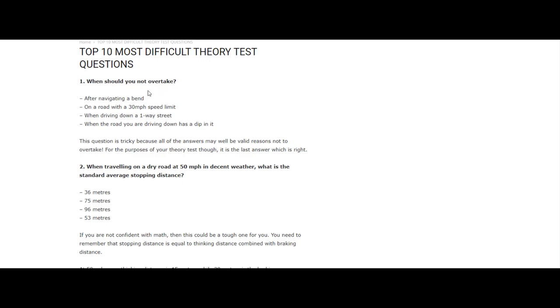Let's go through the top 10 most difficult theory test questions. When should you not overtake? After navigating a bend, on a road with a 30 miles an hour speed limit, when driving down a one-way street, when the road you are driving down has a dip in it. What do you guys think? Comment below your answers. This question is tricky because all of the answers may well be valid reasons not to overtake. For the purposes of your theory test, the answer is: when the road you are driving down has a dip.